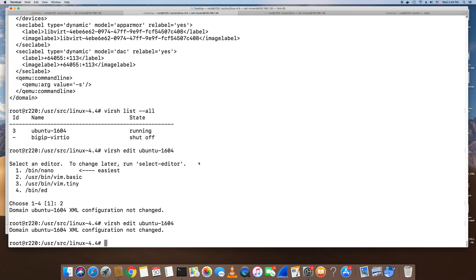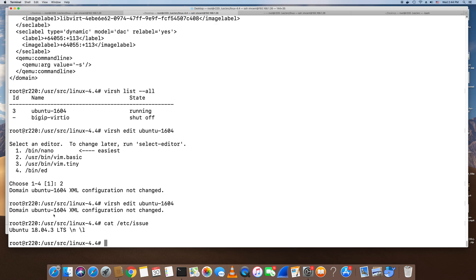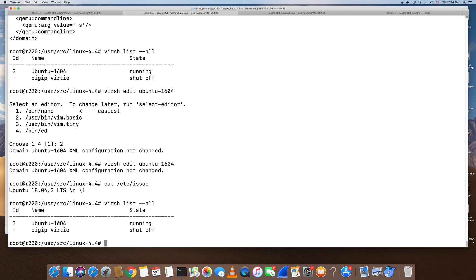This is my Ubuntu KVM hypervisor running Ubuntu 18.04.3 LTS. Right now I have Ubuntu 16.04 running as a KVM guest, and I want to debug this guest Ubuntu kernel. Here are the steps I followed to do it.